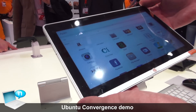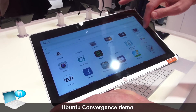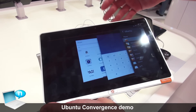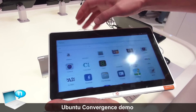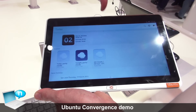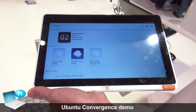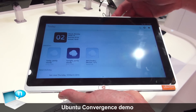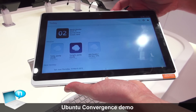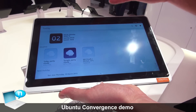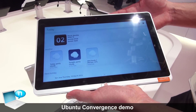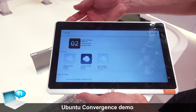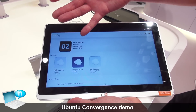First of all, we've got this running on x86. It looks like an Ubuntu tablet — we've got our apps running here. We've also got all of our scopes. The idea with scopes is that it allows you to aggregate content together into a single screen, making it much easier to find the information you're looking for.